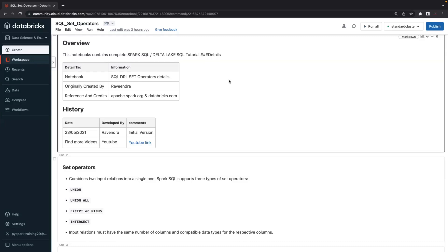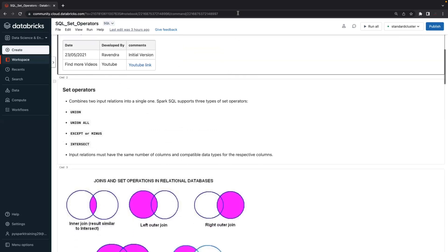We'll cover set operators at the PySpark level and at the Spark SQL level — there is a little difference. When it comes to PySpark, we'll understand the exact difference between set operators in PySpark versus SQL. But today let's understand at the SQL level. Mainly four types of set operators are available: union, union all, minus or except, and intersect.